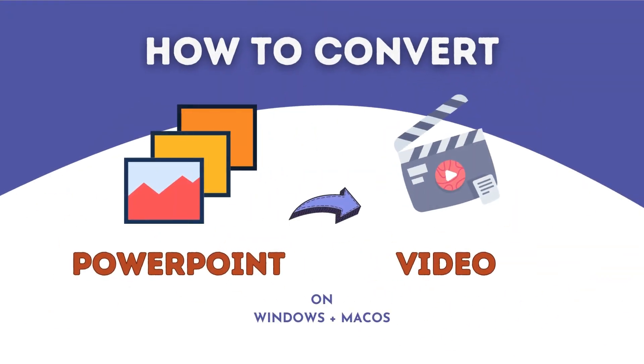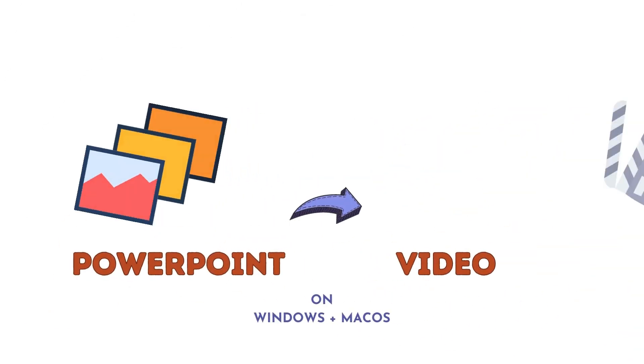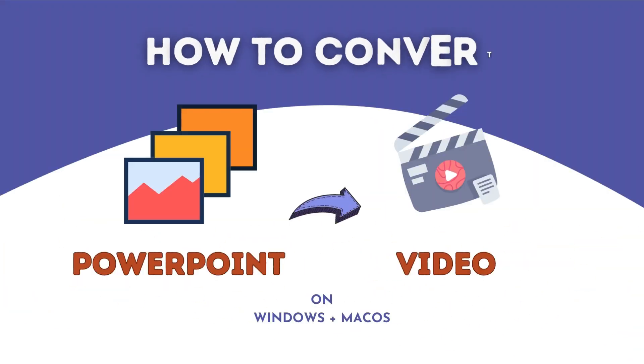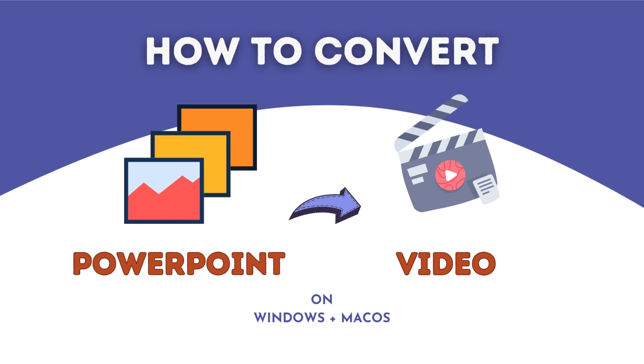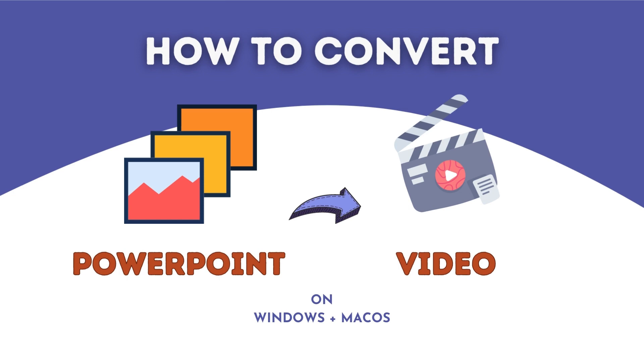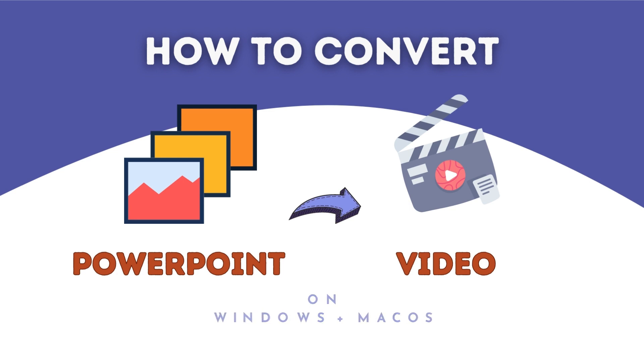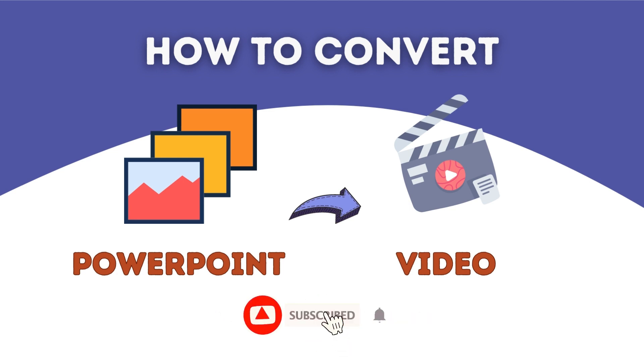Hi guys, welcome back to ActivePresenter channel. In today's video I will show you how to convert your PowerPoint presentation into a professional video in both basic and creative ways, no matter whether you are using macOS or Windows. Don't forget to give us a like, share, and subscribe. Let's get started.